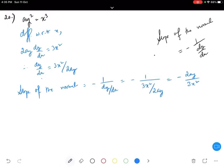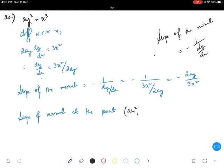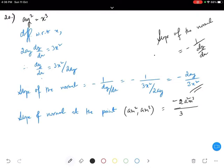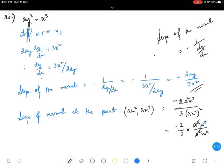We have to find the slope of the normal at the point (am², am³). So substituting: in place of x we write am² and in place of y we write am³. We get minus 2a times am³ divided by 3 times (am²)², which gives minus 2a²m³ divided by 3a²m⁴. The a² cancels, leaving minus 2 divided by 3m.